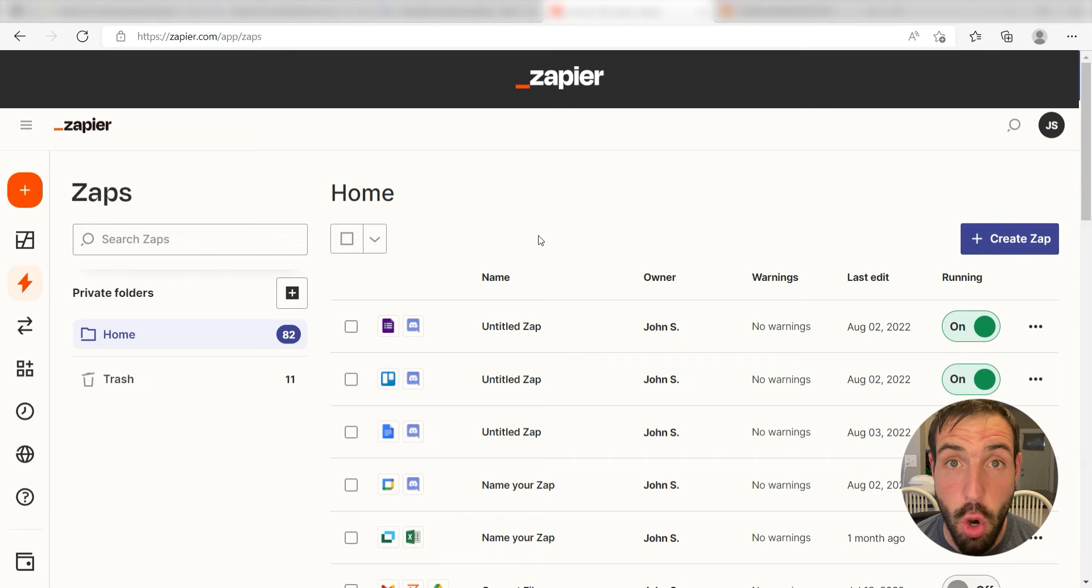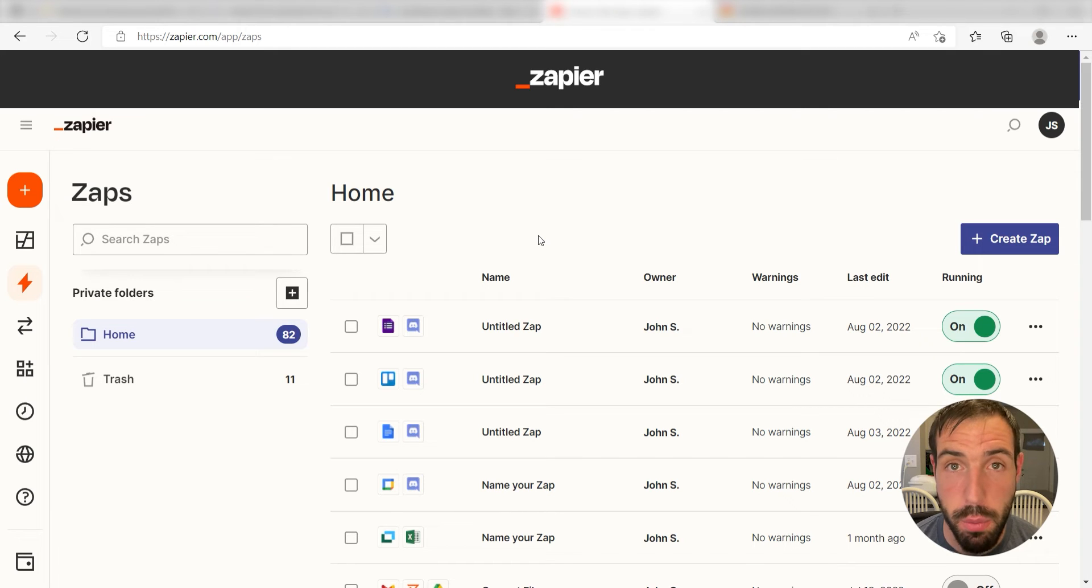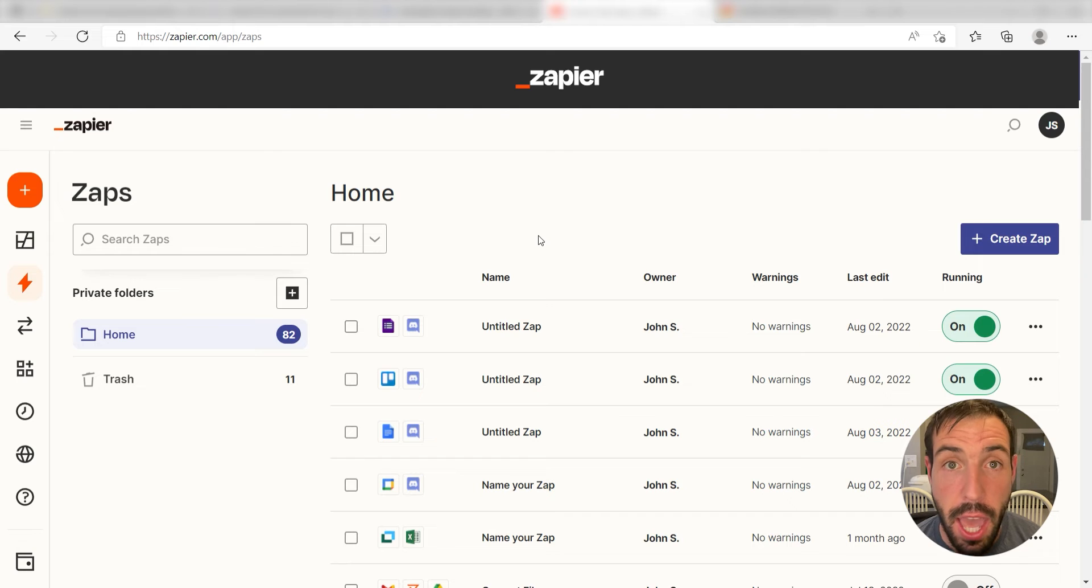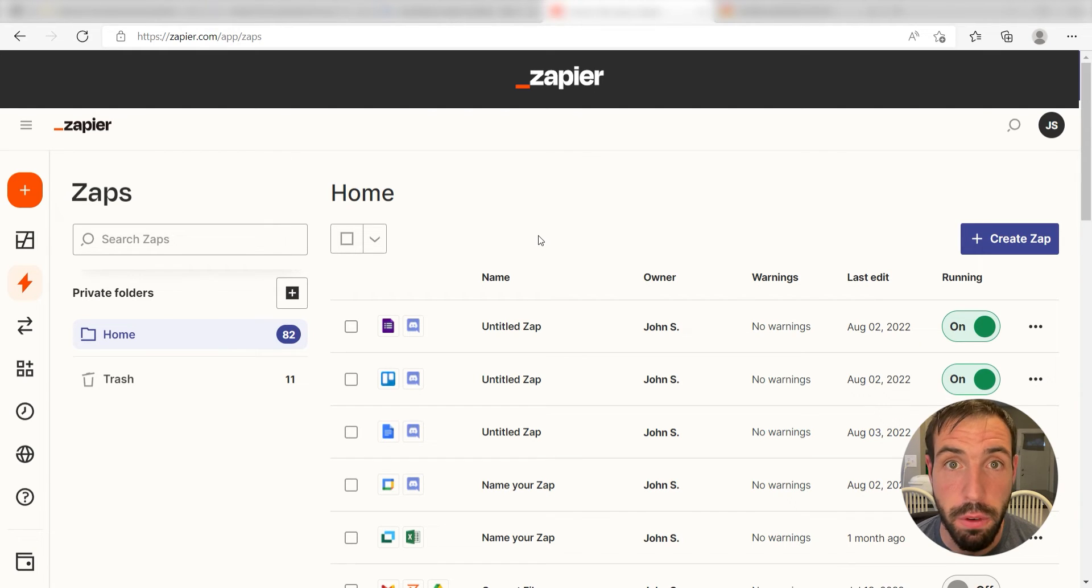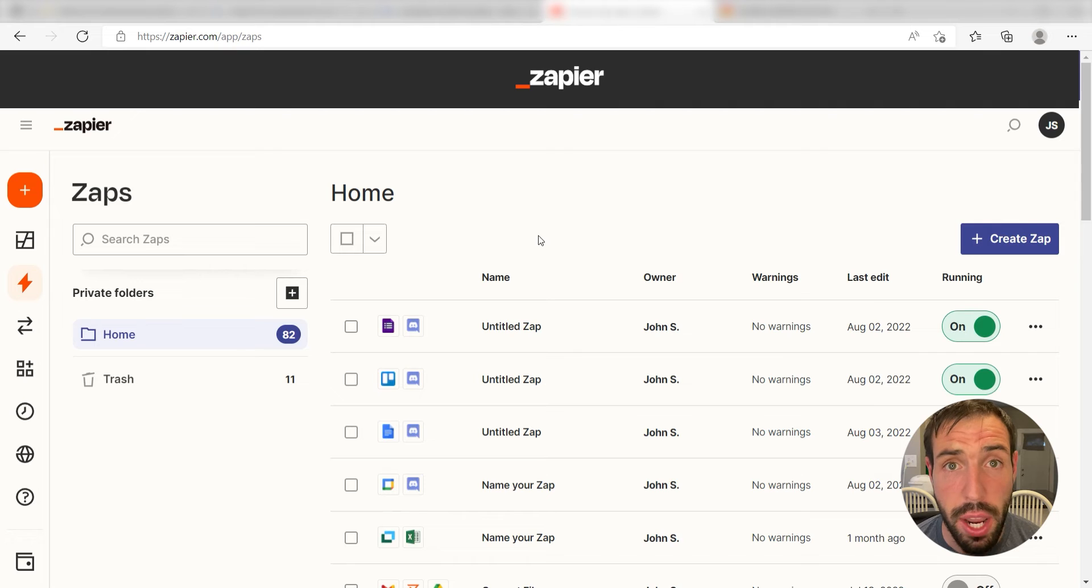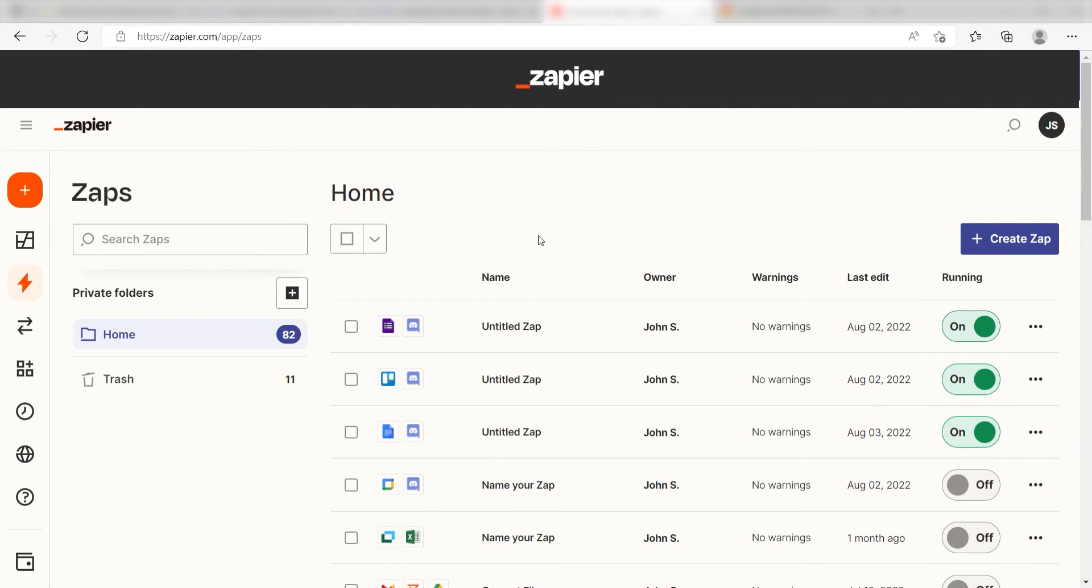Zapier is a no-code tool that makes it easier for anyone to automate workflows across 5,000 plus apps. If you don't have an account, there's a link in the description for a free two-week trial so you can try it risk-free. Let's dive in!